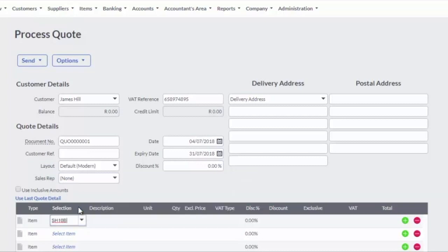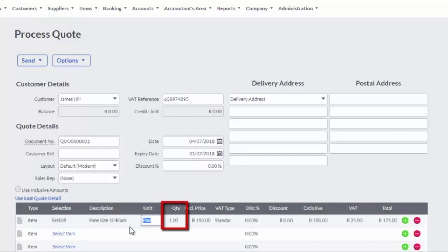Once selected, tab and all the fields will be populated with the amounts entered when creating the item. Change the quantity to quote on if required.